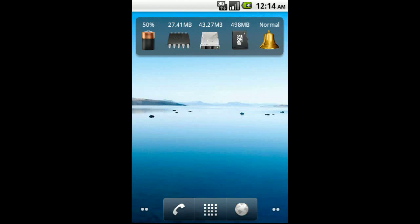System Info Widget comes packed with many different options and is extremely customizable. In this video I'll give a brief overview of some of the features and configuration menus.